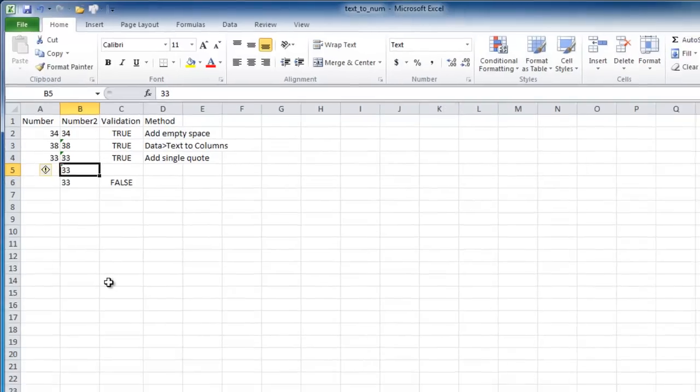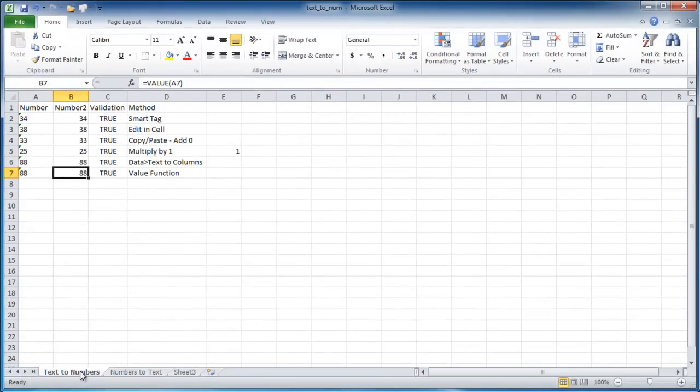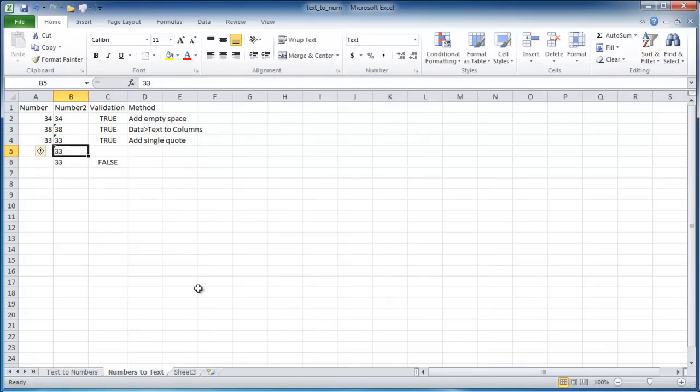So there are the various ways we can convert text to numbers and numbers to text in Excel. I hope that helps. Thanks for watching.